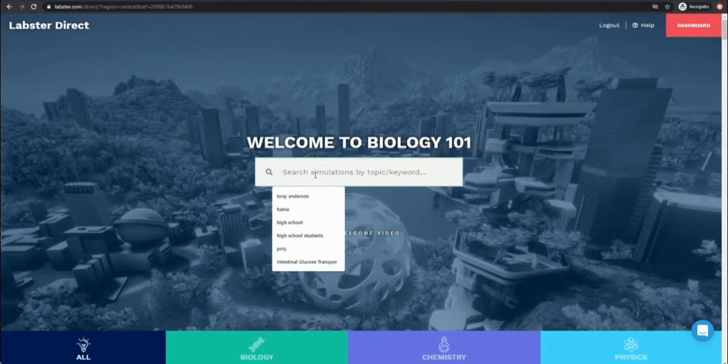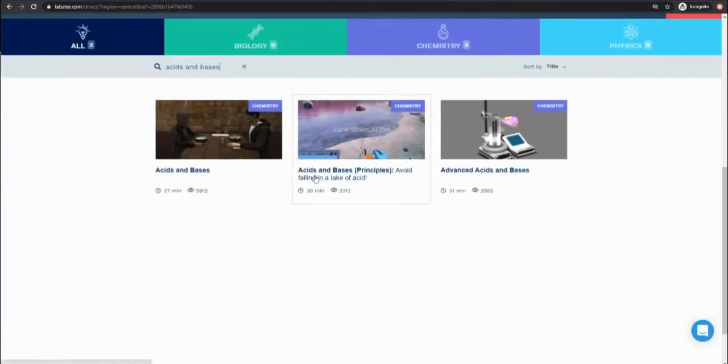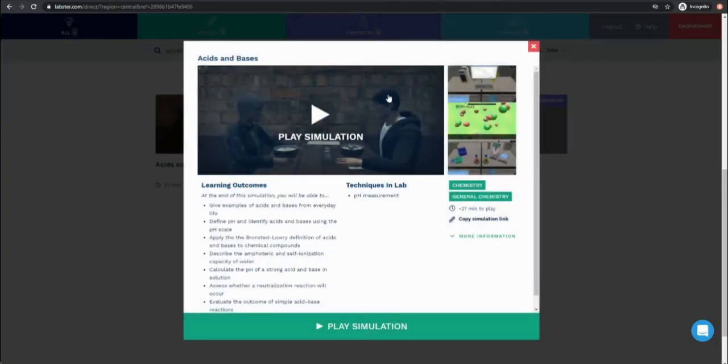Once they have the link to the course page students can get started. They just need to find the simulation you ask them to play, open it up, and log in.